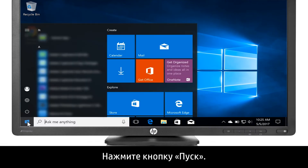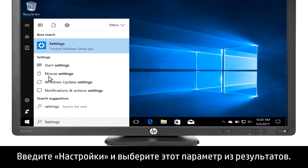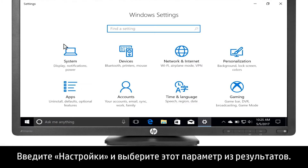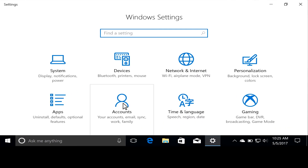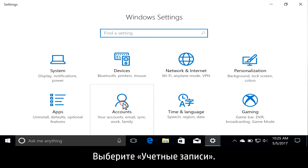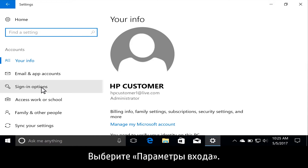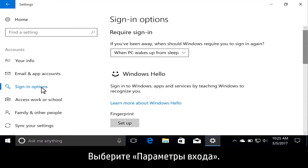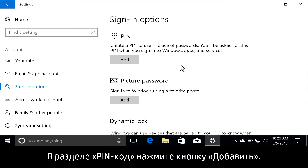Click the Start button. Type Settings, then select it from the results. Click Accounts. Click Sign-in Options. Under the PIN section, click Add.